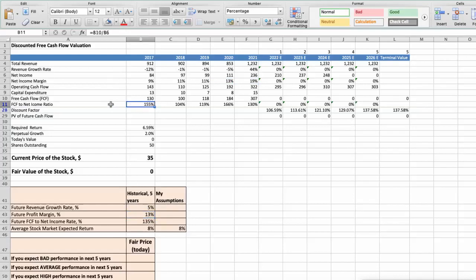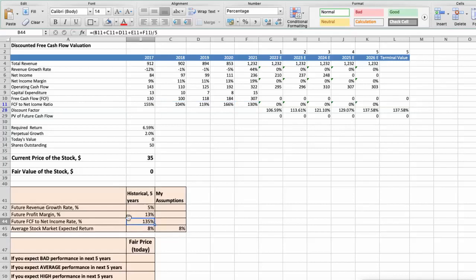Also, we see that the average free cash flow to net income rate of the stock has been around 135% per year, for last 5 years. And we expect 8% per year average stock market return. Now, let's consider three different scenarios for Buckle Company: bad, average, and good.